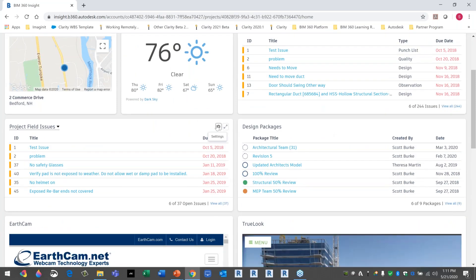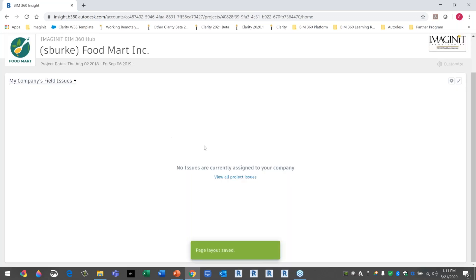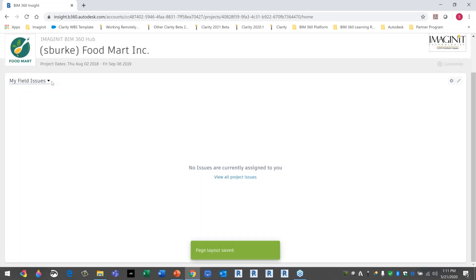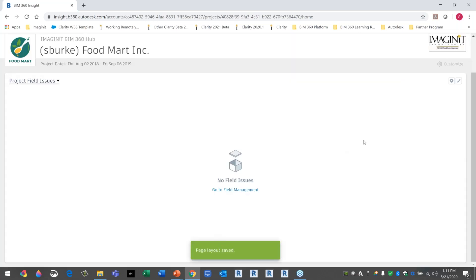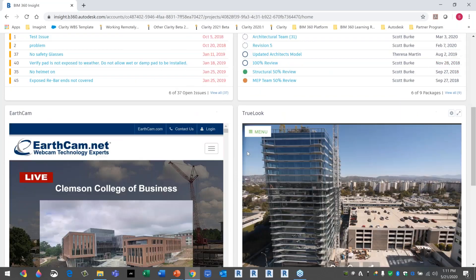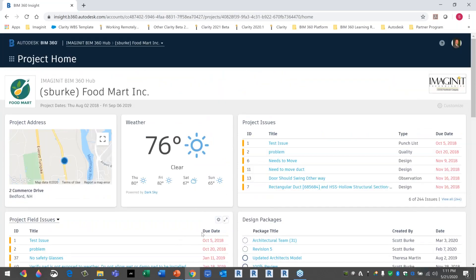Looking at card settings, you could hide that card from view if you have those permissions. The filters vary — some cards just have basic options, others have a full-screen view. In full-screen I can see all project field issues, my company's issues, or just issues assigned to me personally. I can expand any card to full screen and then minimize it to go back to the original layout.